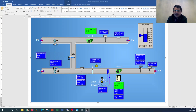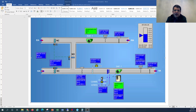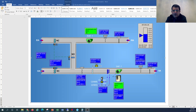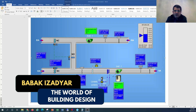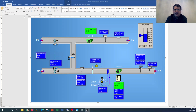Hello and welcome back to another episode of HVAC system design tutorial with the channel of the World of Building Design. In this tutorial I would like to show you some graphics of a building automation system and discuss about when we talk about a main air distribution system like an air handling unit, what kind of parameters are controlled, and we can trend the data and understand how the system works and how the performance of the system is.